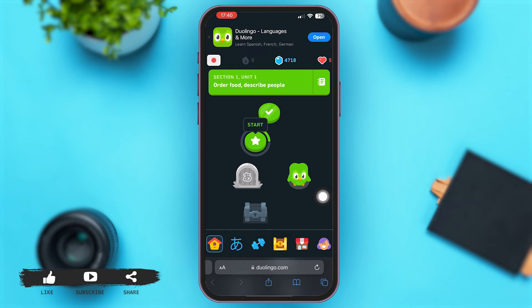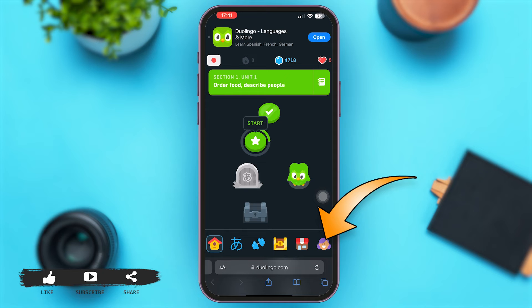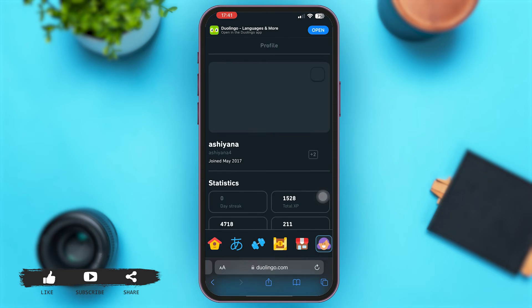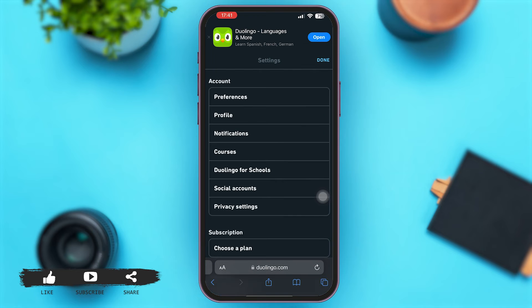Now at the bottom right corner, you can see a female-like icon. As I have selected my gender as female on Duolingo, a female-like icon will be displayed. And if you are a male, a male icon will be displayed at the bottom right corner. Now let me tap on it. Once you are here on your main Duolingo profile, just tap on the gear-like icon at the top right corner.